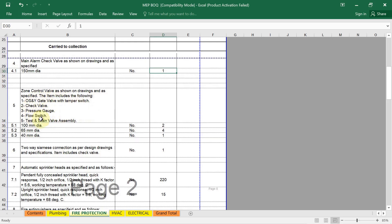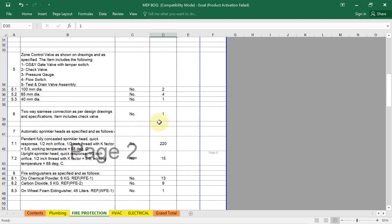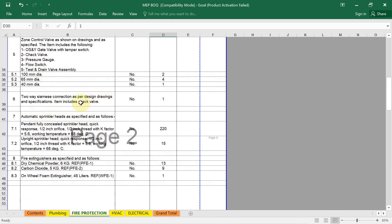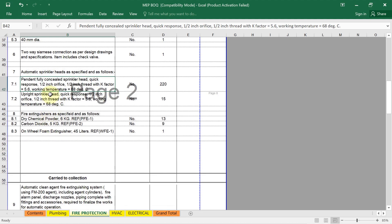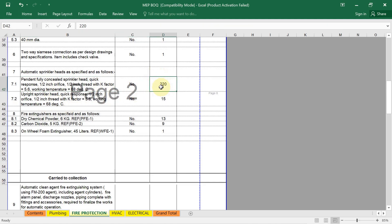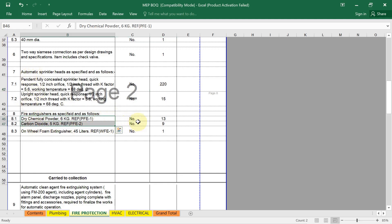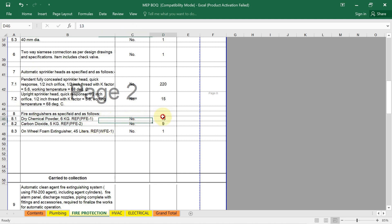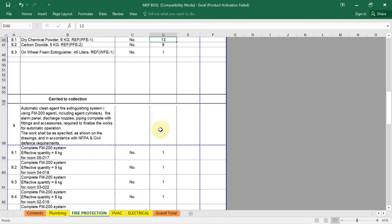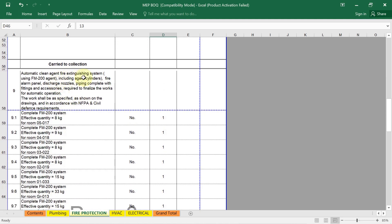Zone control valve is the combination of OS and Y gate valve. Their quantity, 100mm diameter, their quantity is needed here. Same way, Siamese connection, if you are using automatic sprinkler head detail. See which type of sprinkler you are using in your project, pendant or upright sprinkler. As per that, their quantity. For that, first you have to calculate the material, you have to prepare the material takeoff quantity for all this. Fire extinguisher, the different types, which type of fire extinguisher you are using in description, write down and their quantity. Same way, clean agent fire extinguisher, automatic clean layer. For example, FM 200 agent, if you are using, their detail is given.